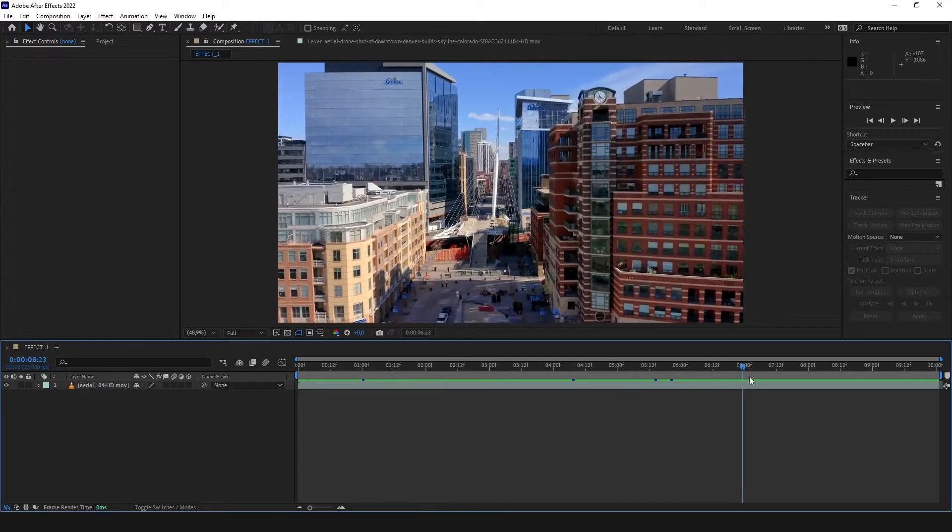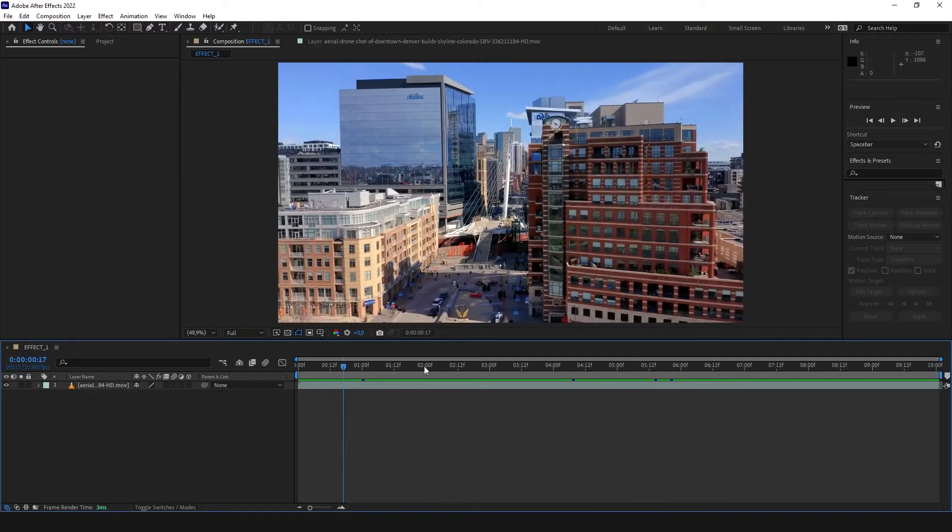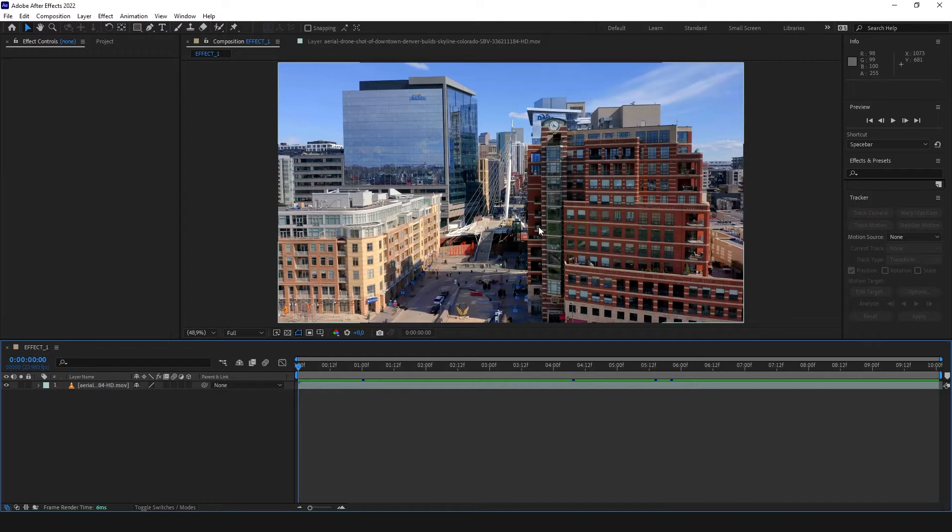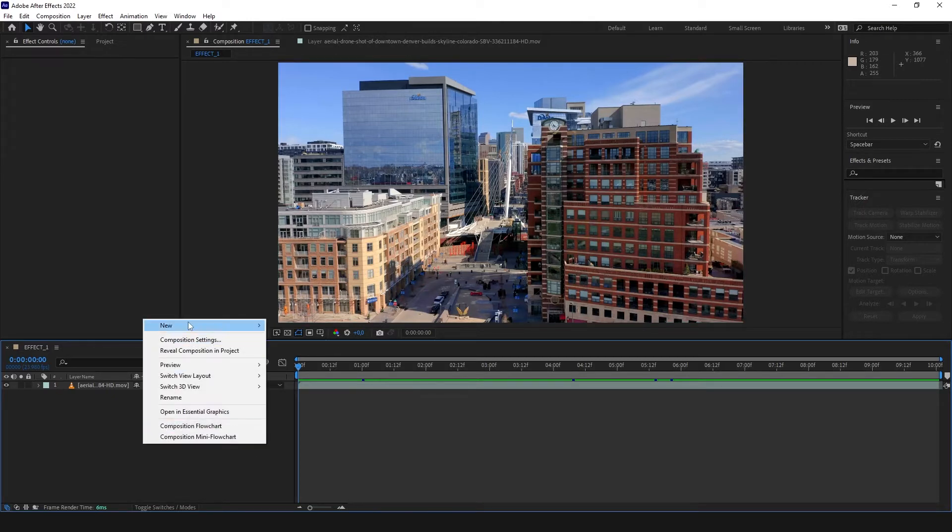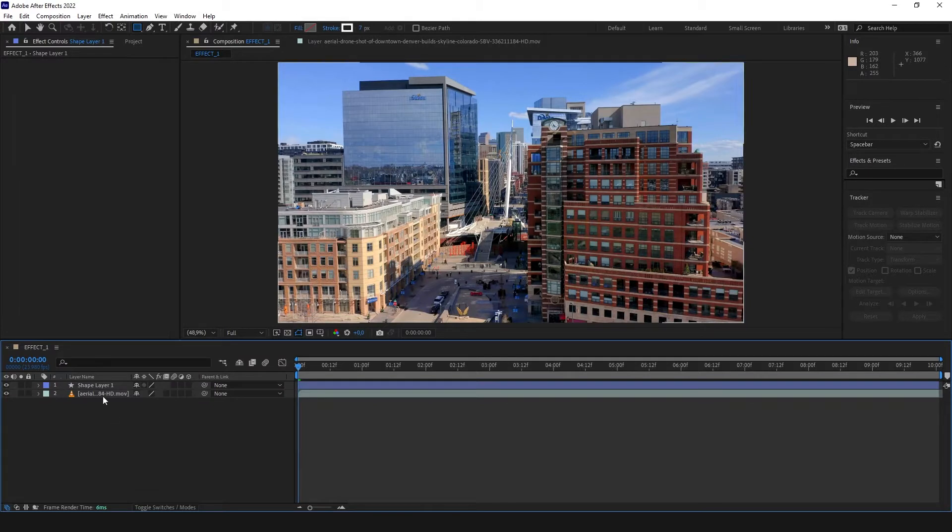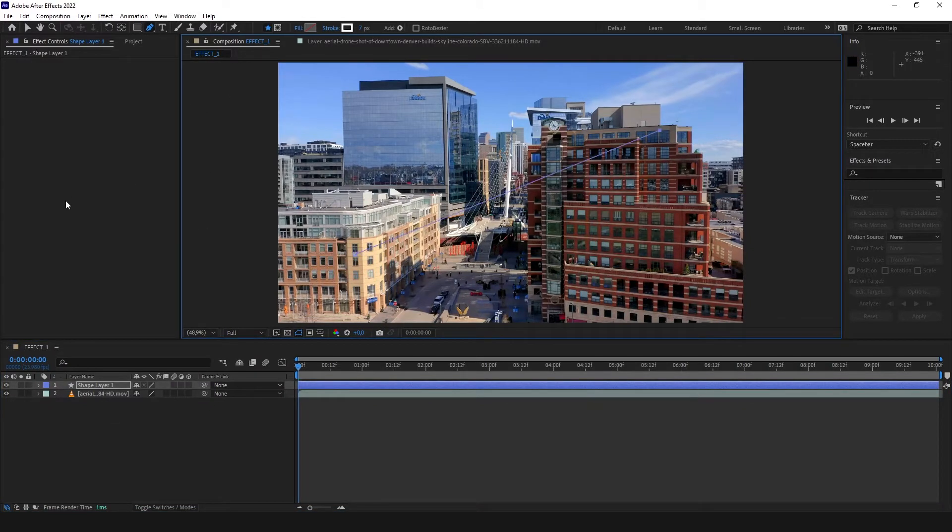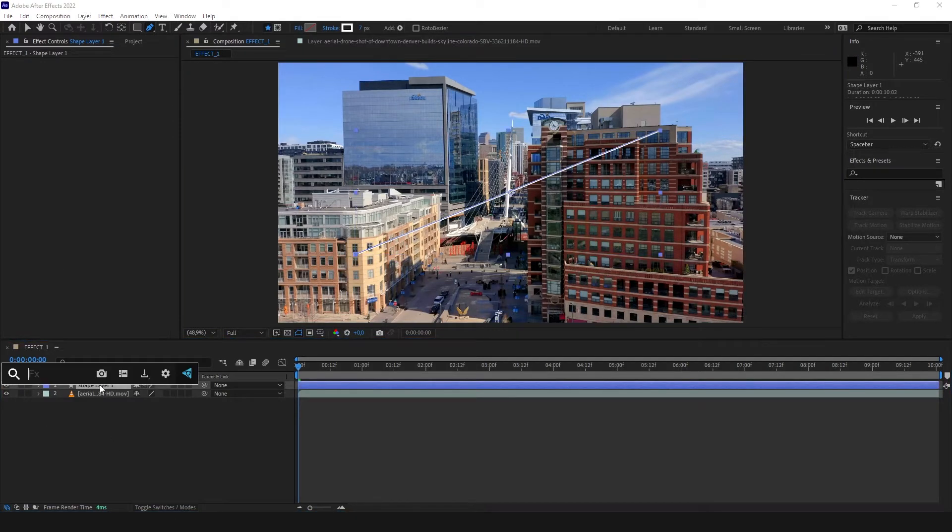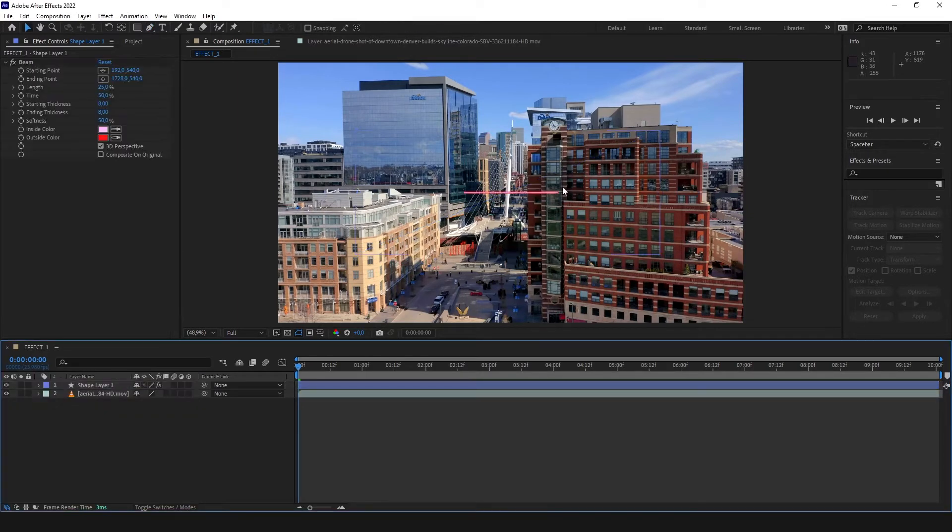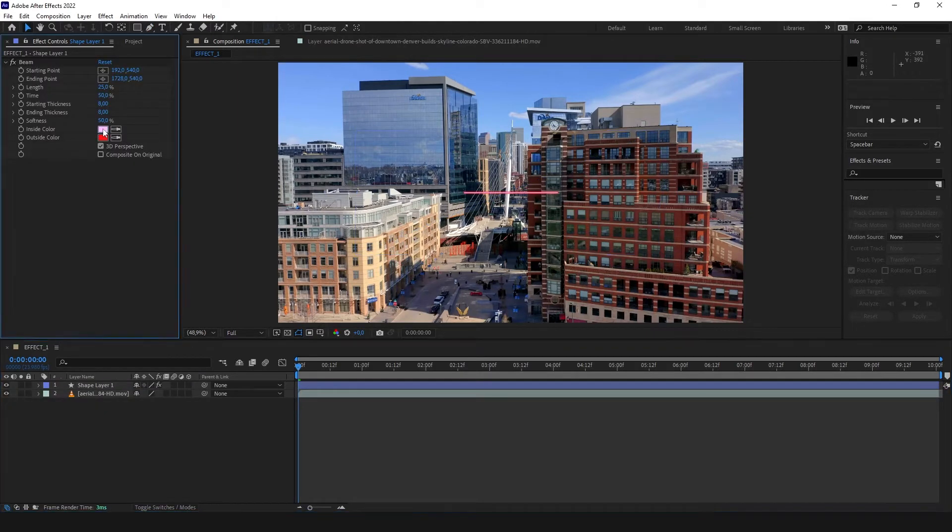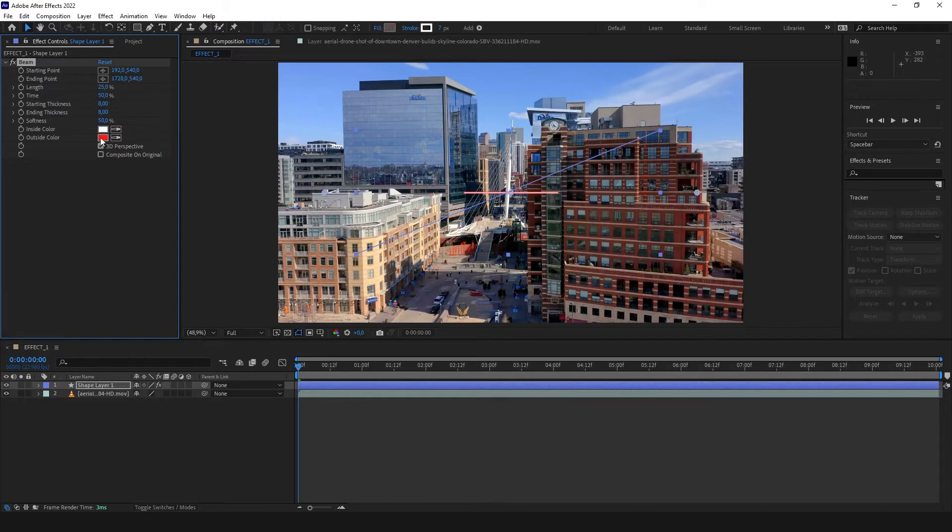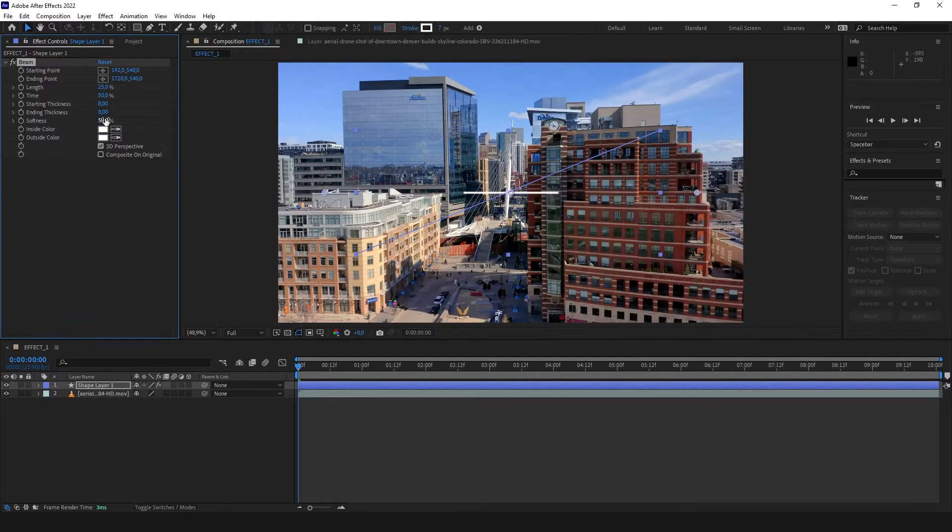Let's start with the first one, the drone flying through buildings and the arrow points on the balcony. To make a line which start and end follows a certain point, we need to create a new shape layer. On this shape layer we need to take our pen tool, create whatever line you want, and put effect beam onto it. The line is created.